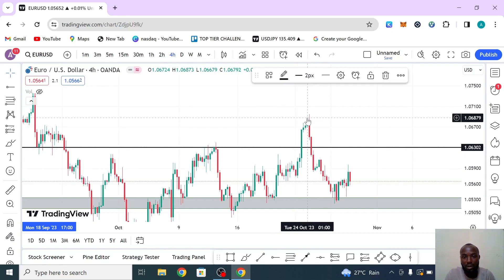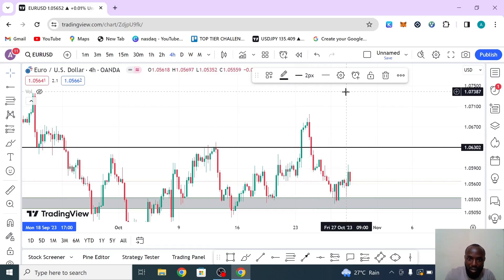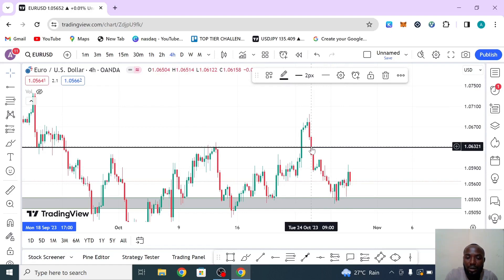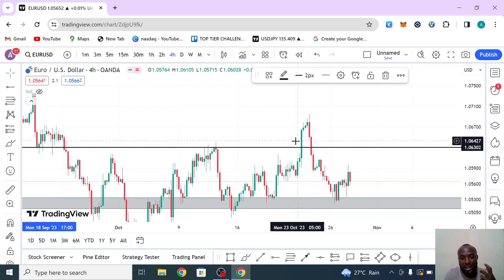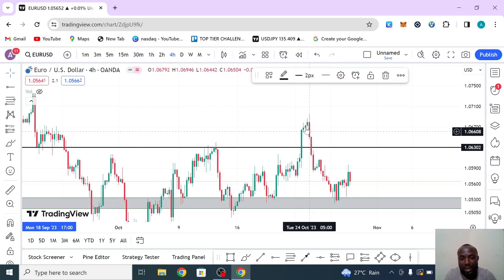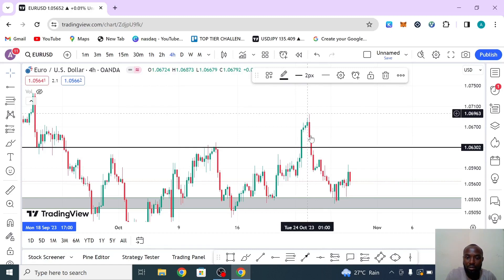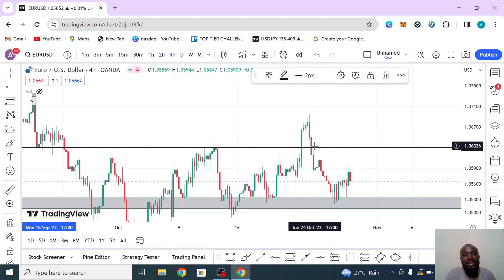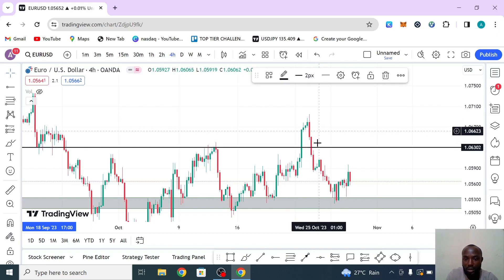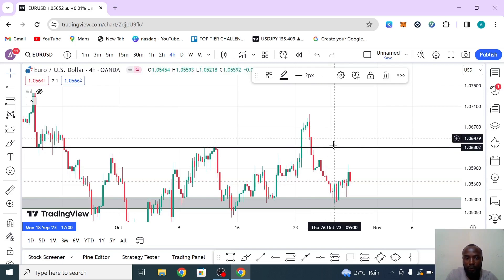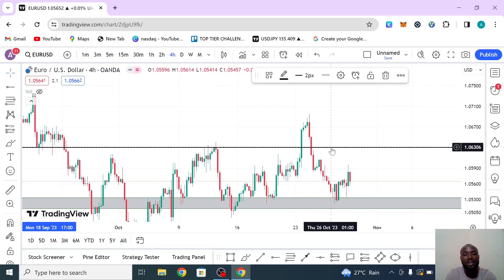Once market breaks out, wait for a retest — that is when you enter. The entry setup is: first, identify the direction; second, wait for the market to reach the level; third, wait for your entry trigger to form. In this case, the entry trigger did not form because there was a strong move. What would have made us enter? Maybe a small consolidation of small candles coming down, then a bullish engulfing candle on the four-hour chart — that is the sign of buying.